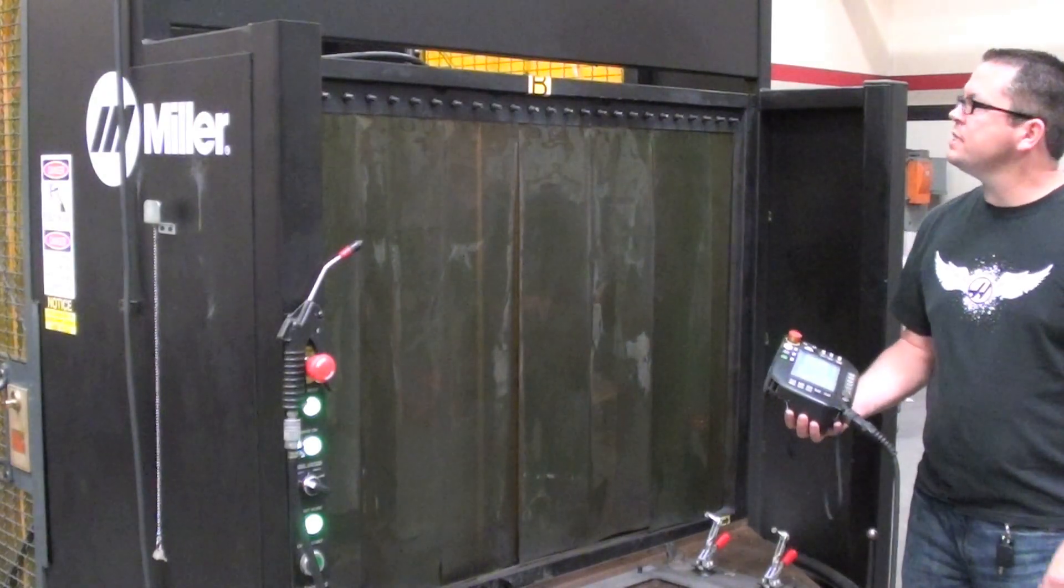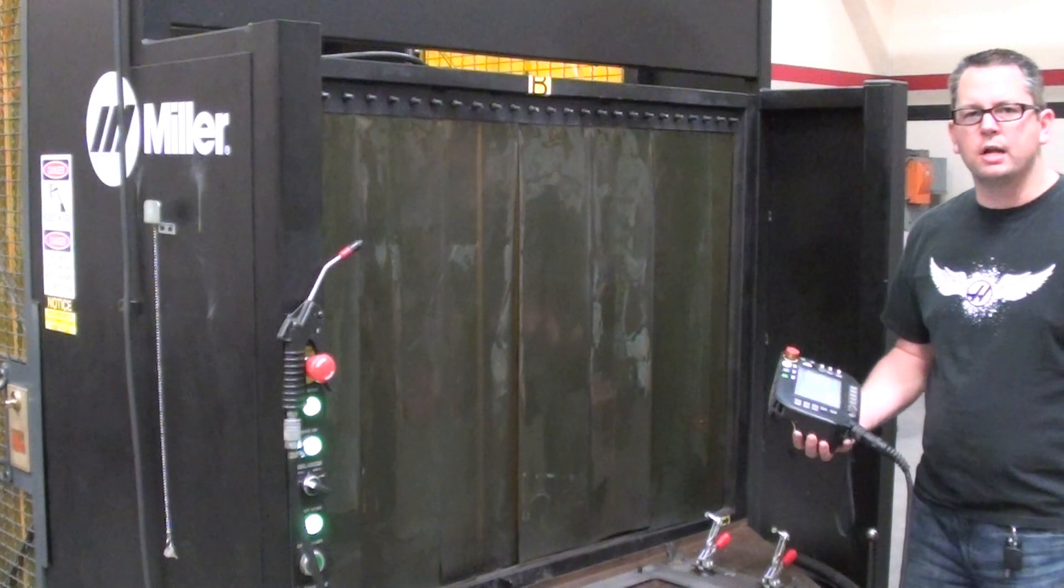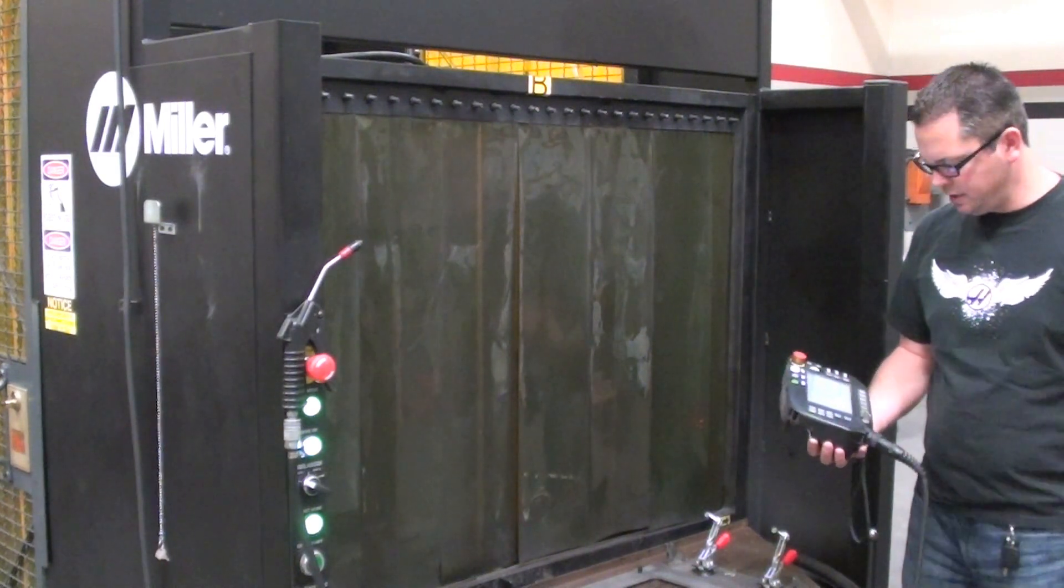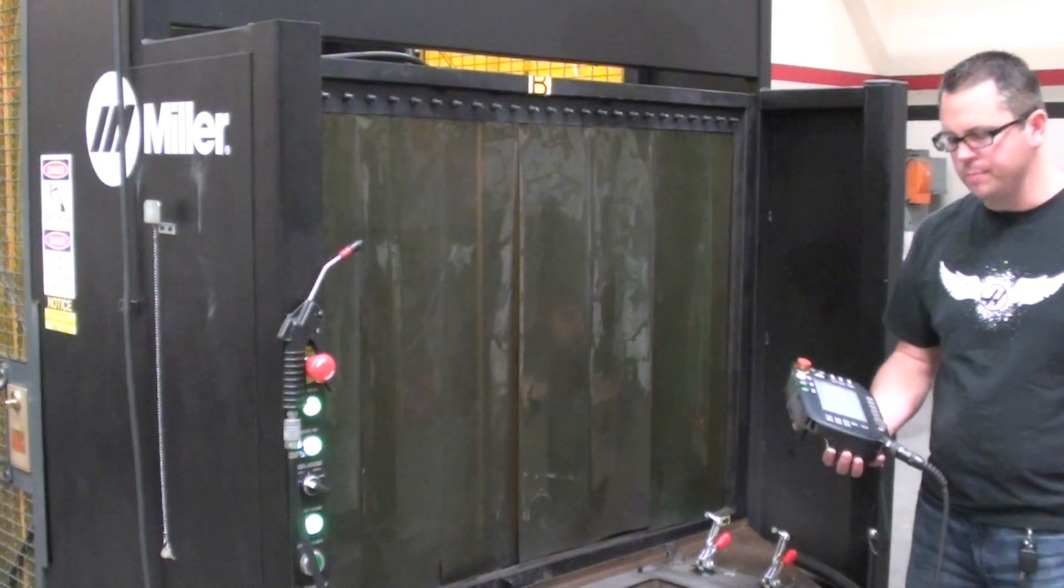Hi there, what I've got is the Miller Performark Robotic Welding System with a manually shuttled table and what I'm going to